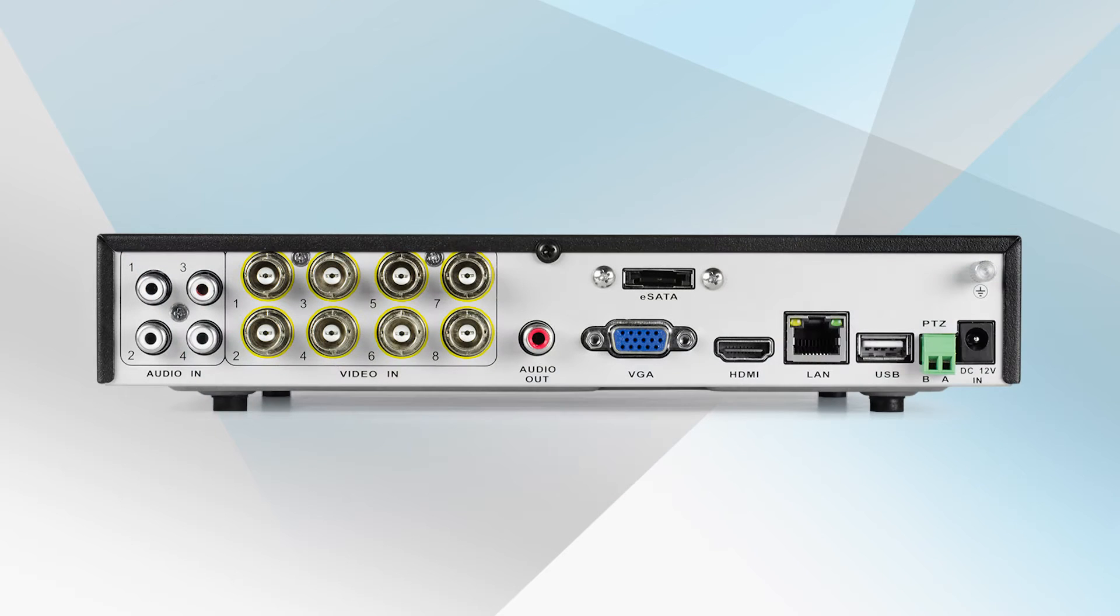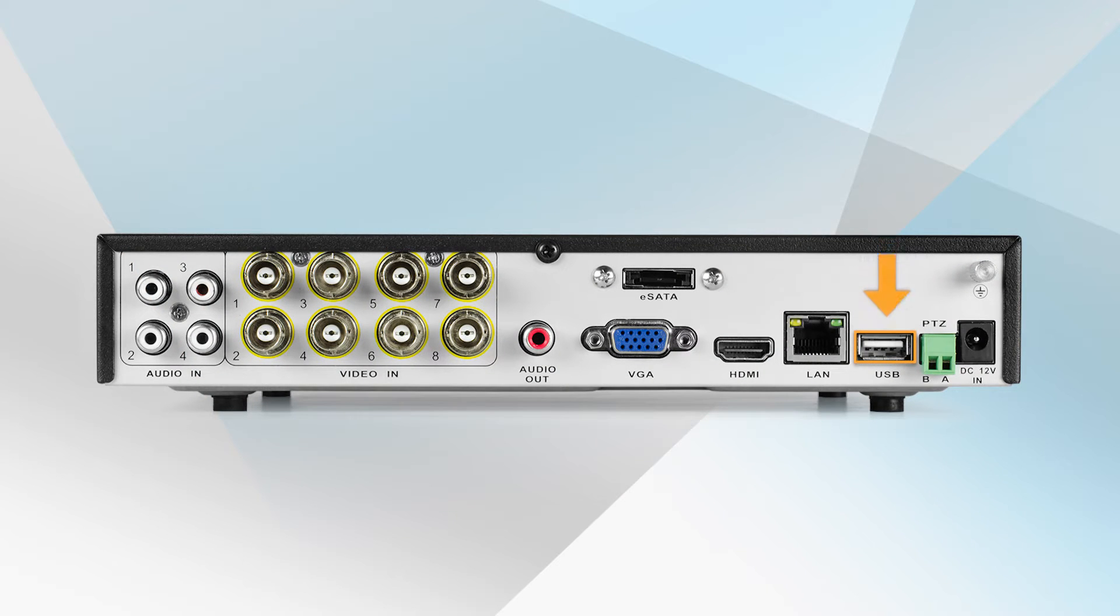Let's get started. First, insert your USB flash drive into the USB port located on the back of the DVR system.